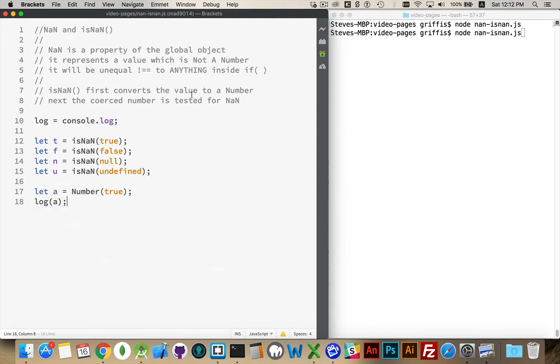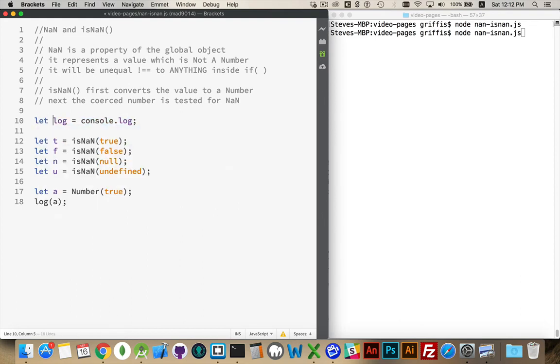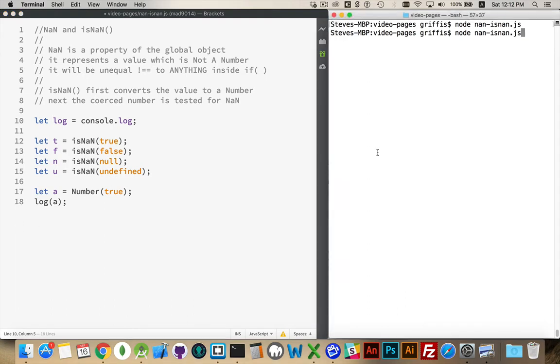I've also done something I do fairly commonly is I define the variable log. Actually, I should do that. Log is equal to console.log. So I'm just, this is my short form for console.log. Now if I run this, there we go. 1.